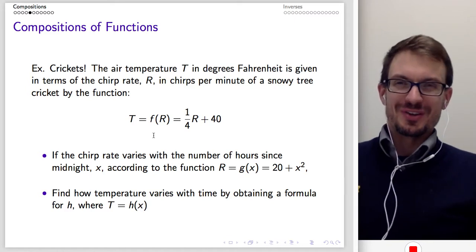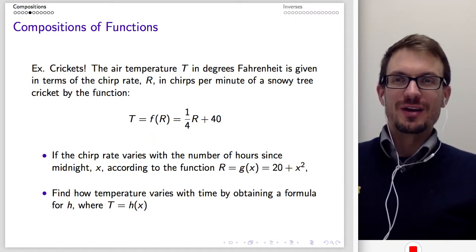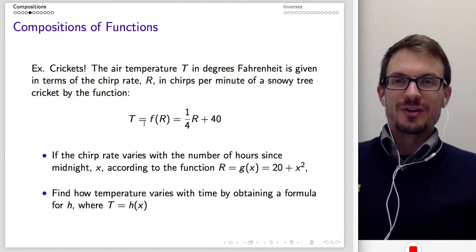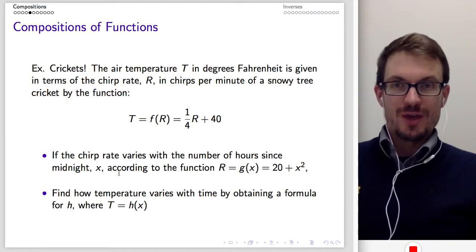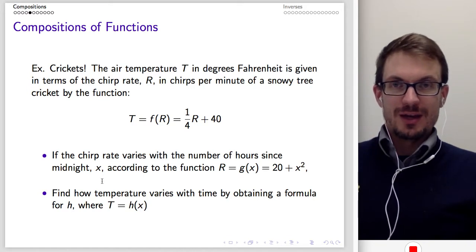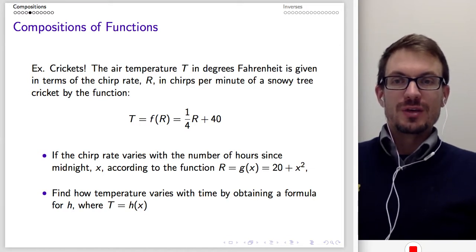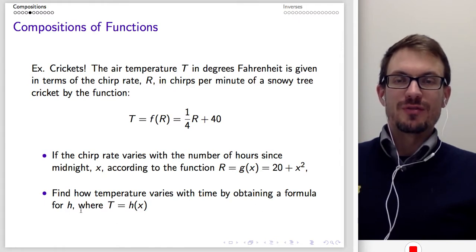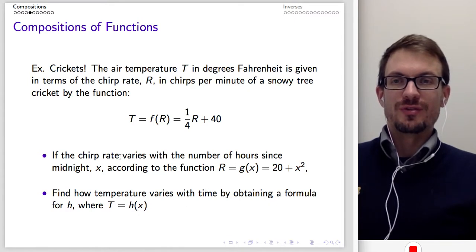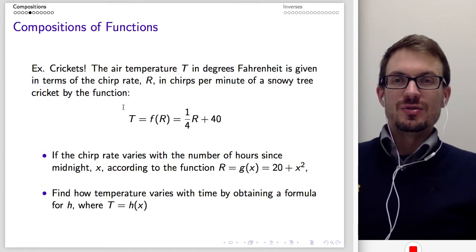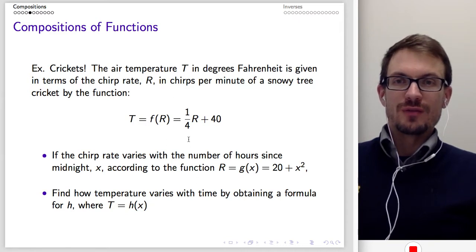Here's the crickets example. The air temperature T in degrees Fahrenheit is given in terms of the chirp rate R in chirps per minute of a snowy tree cricket by T equals F of R, defined as one-fourth R plus 40. If the chirp rate varies with the number of hours since midnight X according to R equals G of X, defined as 20 plus X squared, then we can find how temperature varies with time by obtaining a formula for H, where T equals H of X.